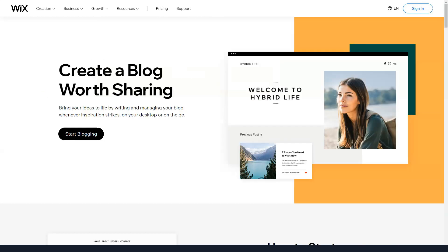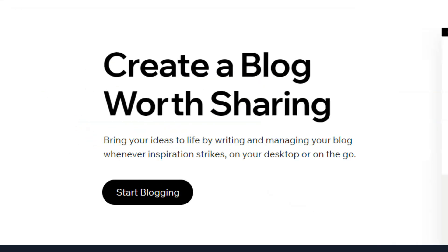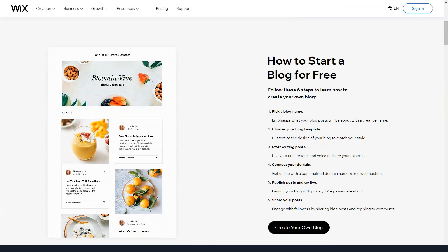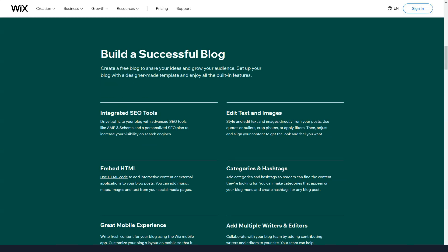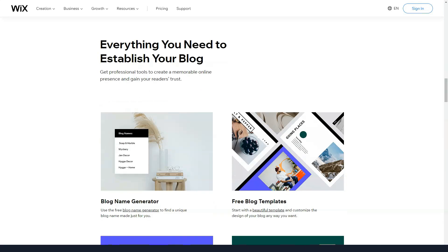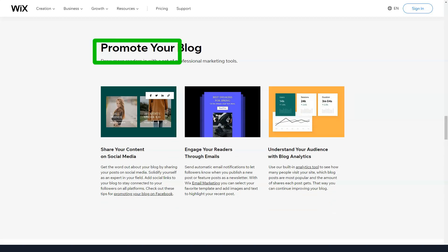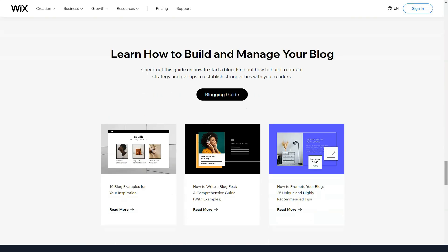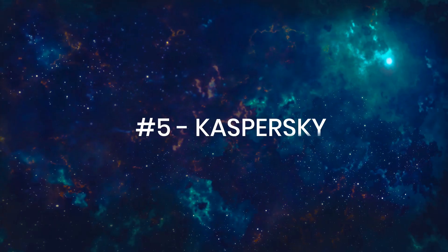Unlike many other website builders, the templates in the Wix library differ significantly from each other. You won't find dozens of copies of the same layout with different element colors and images. With this variability and the ability to customize each template down to the smallest detail, you can create a 100% unique website.